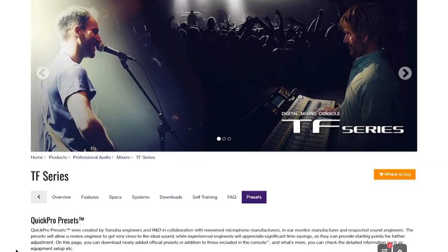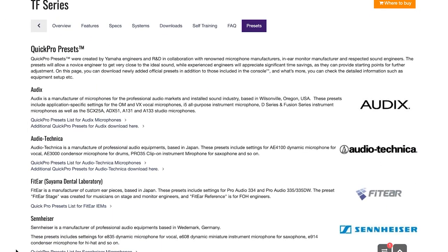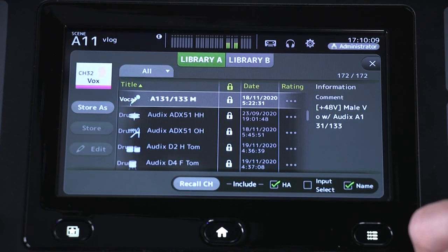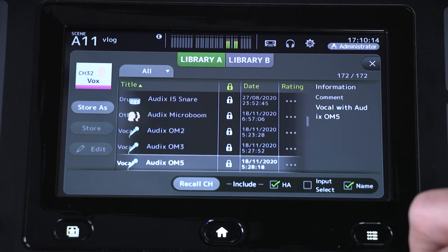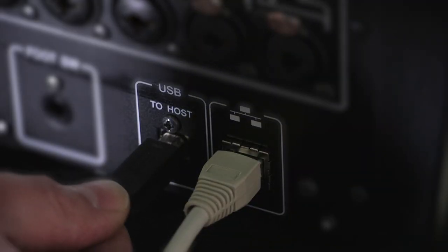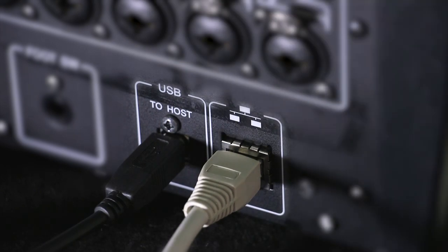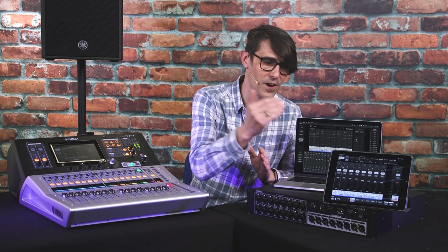You can now find a range of presets for Audix mics in the channel library, including settings for vocals, various drum kit components, guitar cabinet, and acoustic piano. There's also an enhancement to the USB audio interface helping your connection to live streaming or teleconference software, and a networking enhancement that allows your computer or iPad to connect through remote control even from a different subnet.